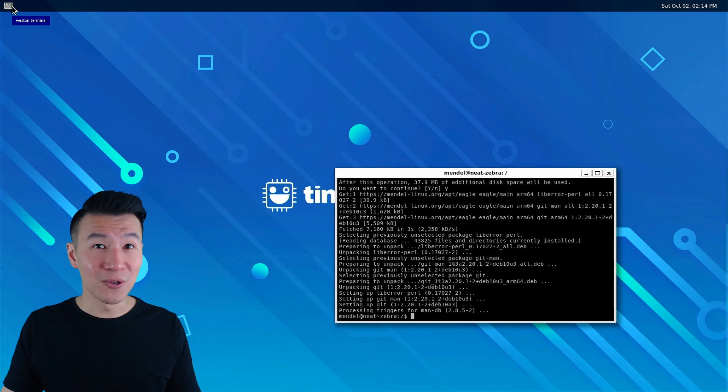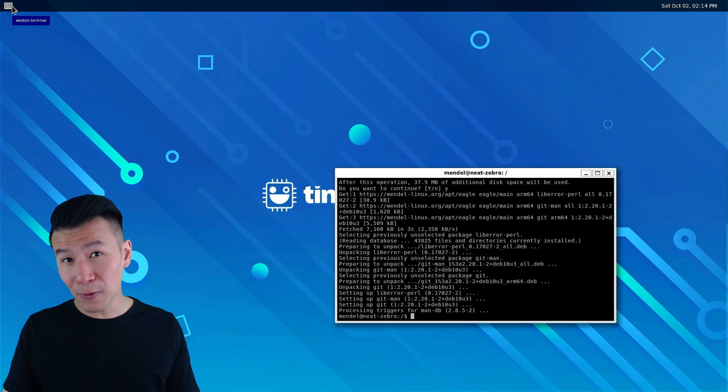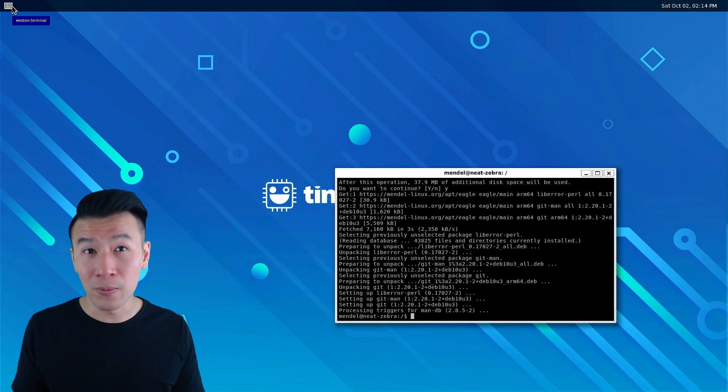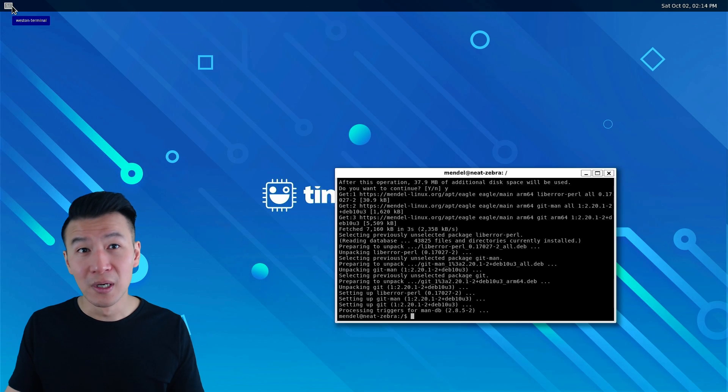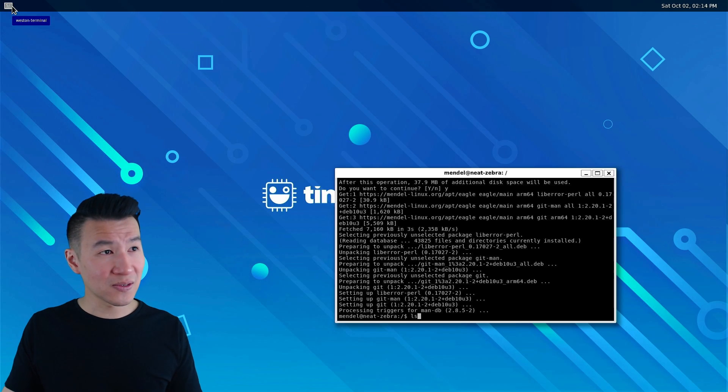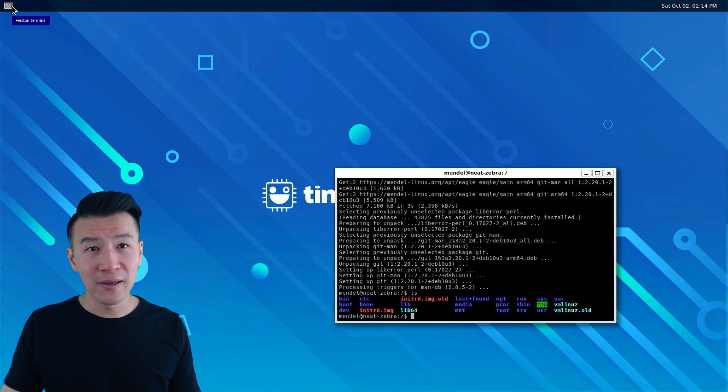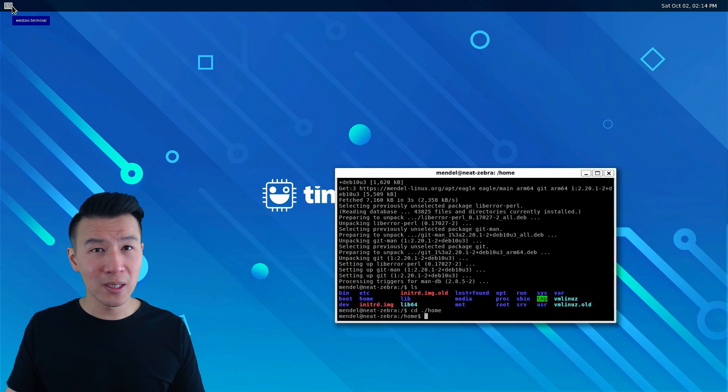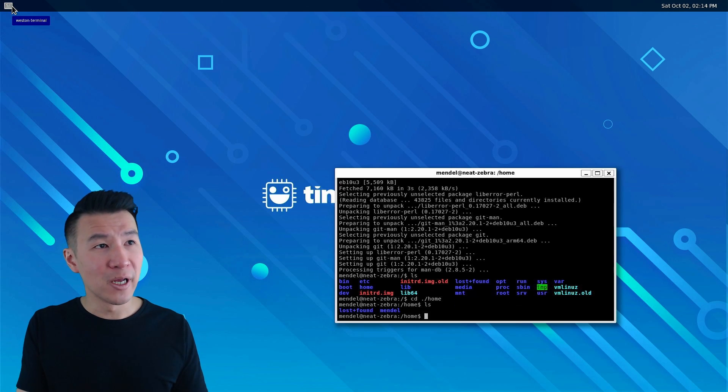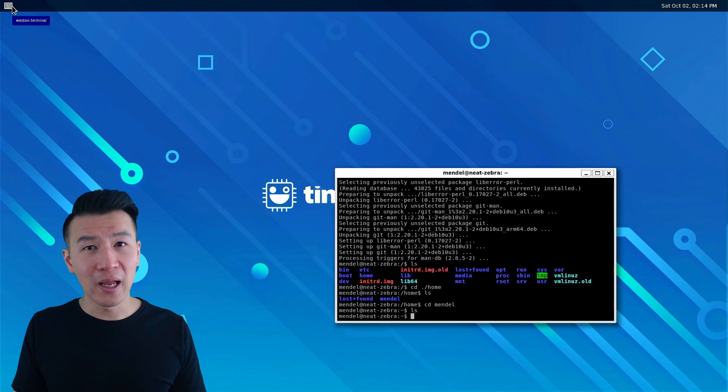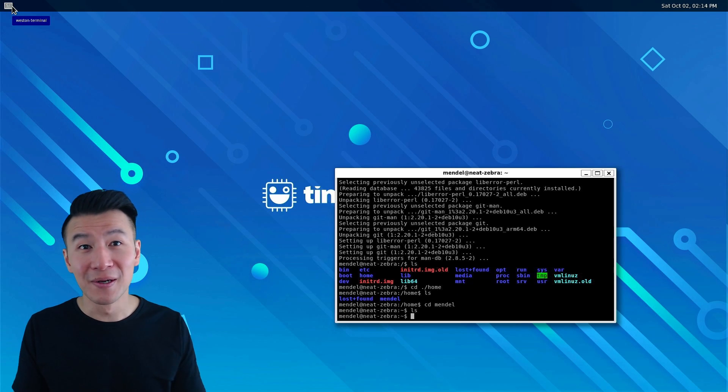With git installed, we'll now clone that GitHub repository, but before we do that let's make sure we clone it into an appropriate folder. So let's list with ls the computer files and we'll cd or change directory to home/mendel. Cool, that's an empty home directory.